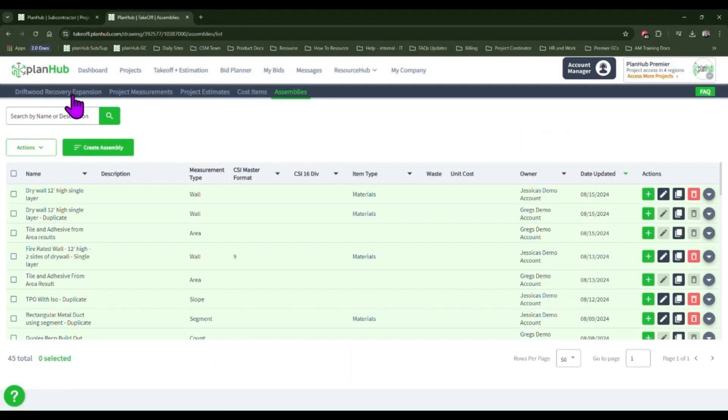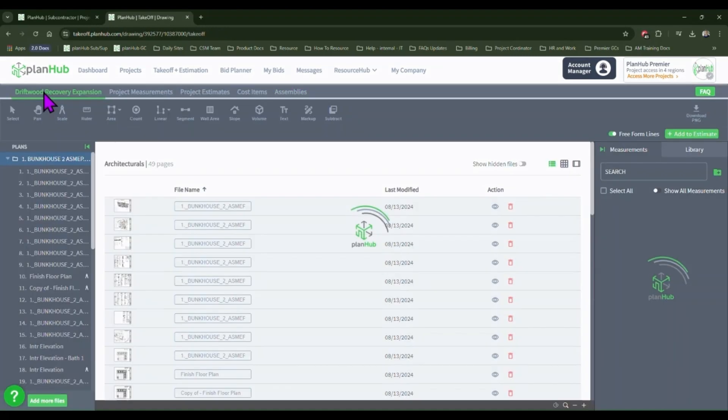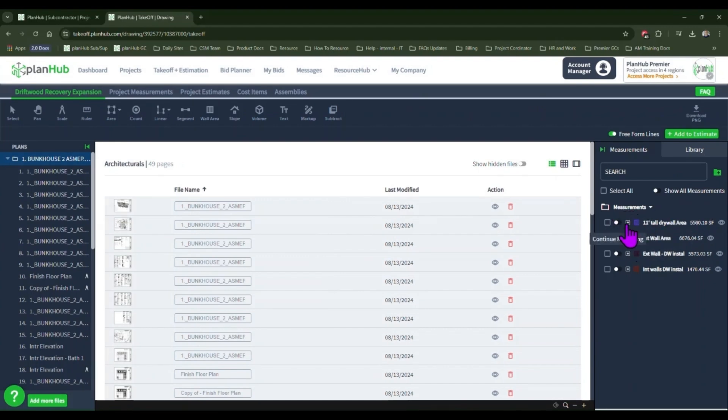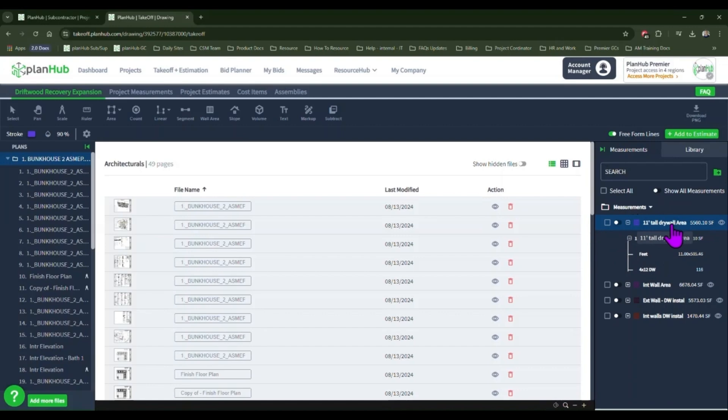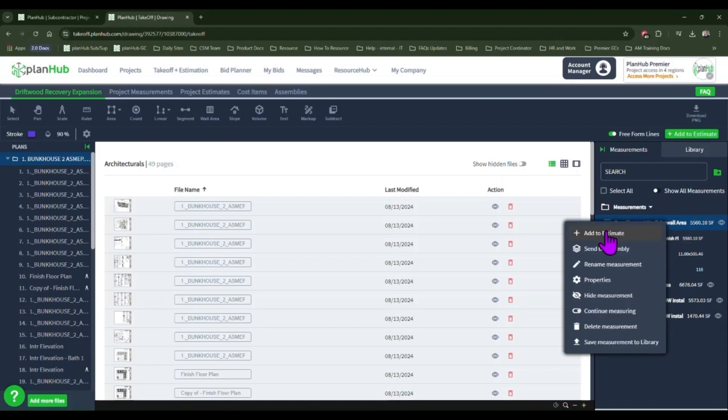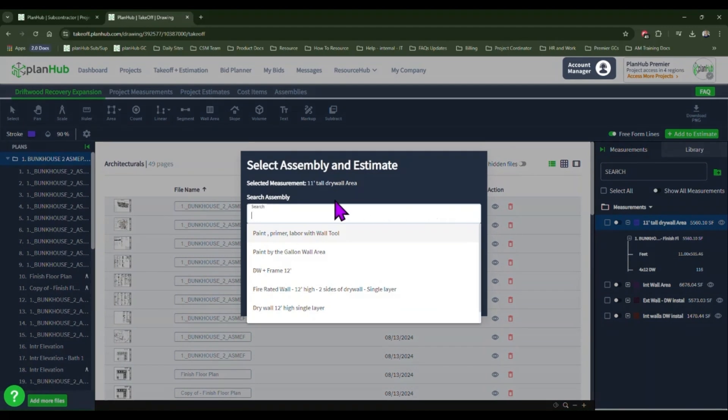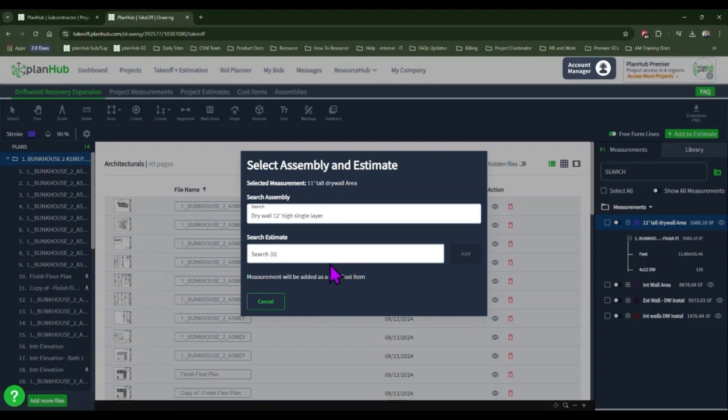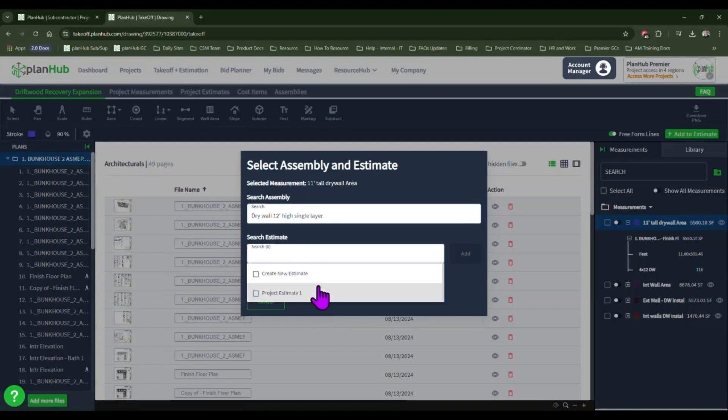Now let's put this assembly to use. Navigate back to your takeoff. Identify the measurement you wish to send. Expand the details. Right click on the measurement, click send to assembly. Find the assembly you just created, select the estimate you'd like it to go to, and click add.